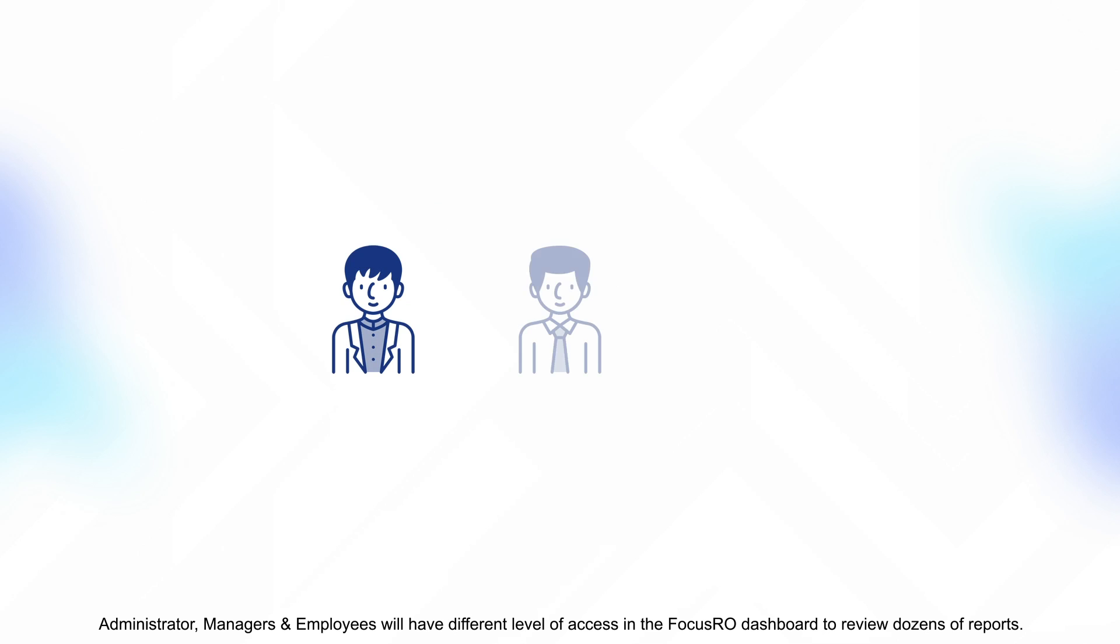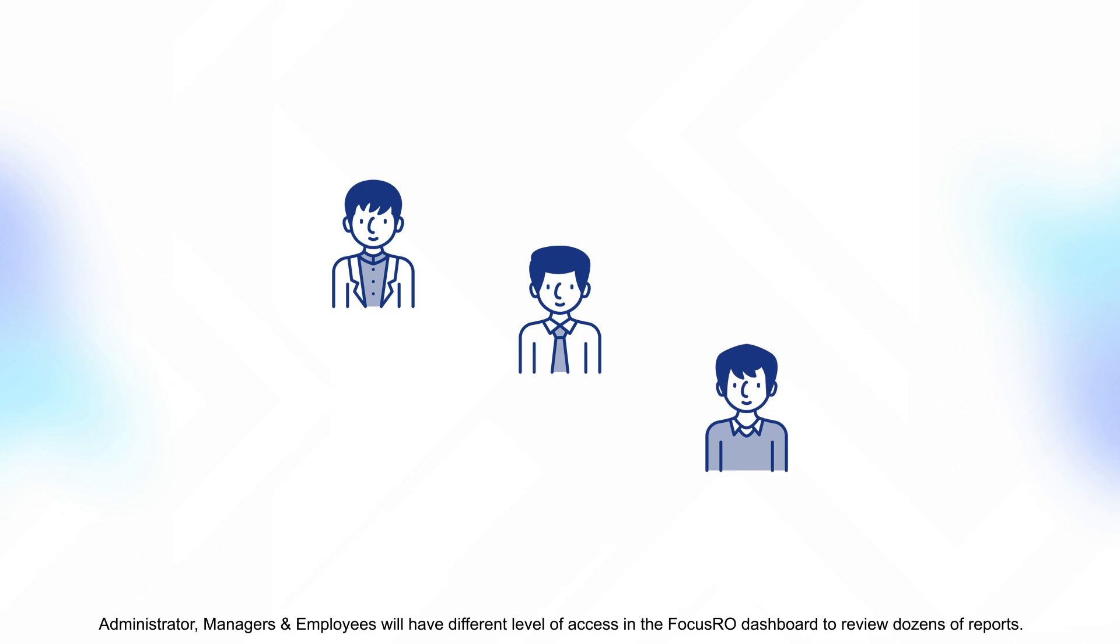Administrator, managers, and employees will have different levels of access in the FocusRow dashboard to review dozens of reports.